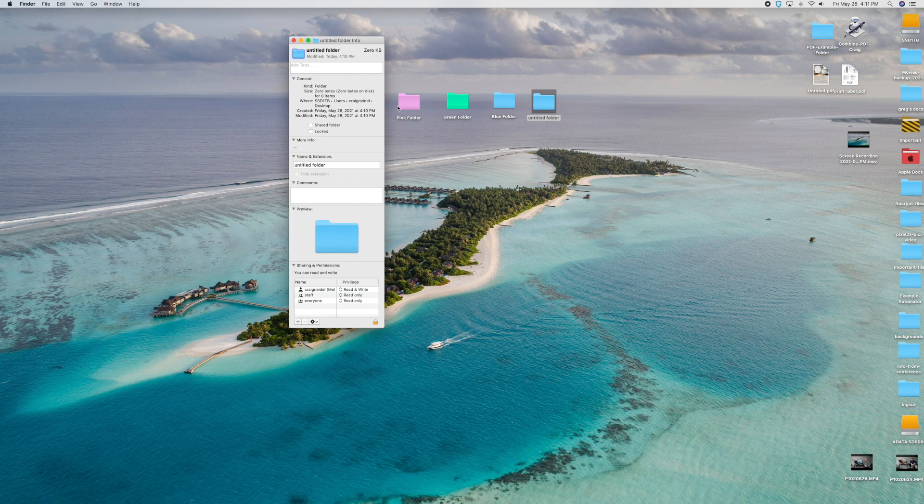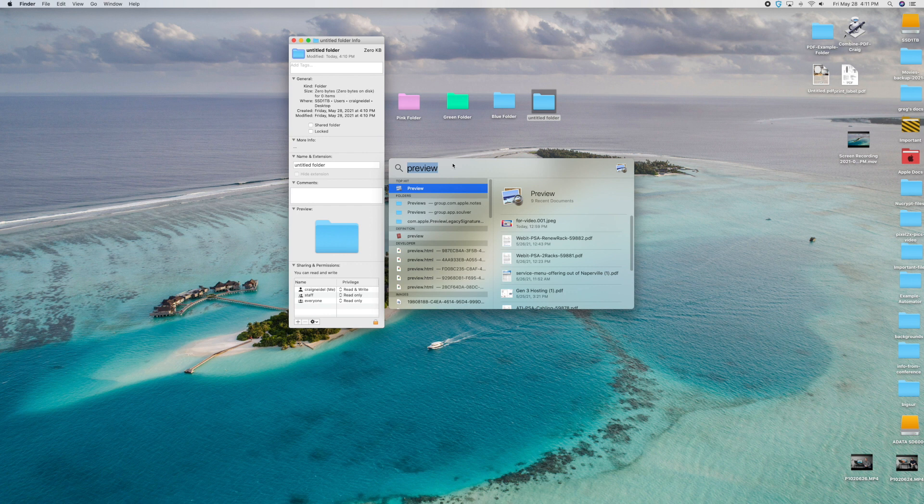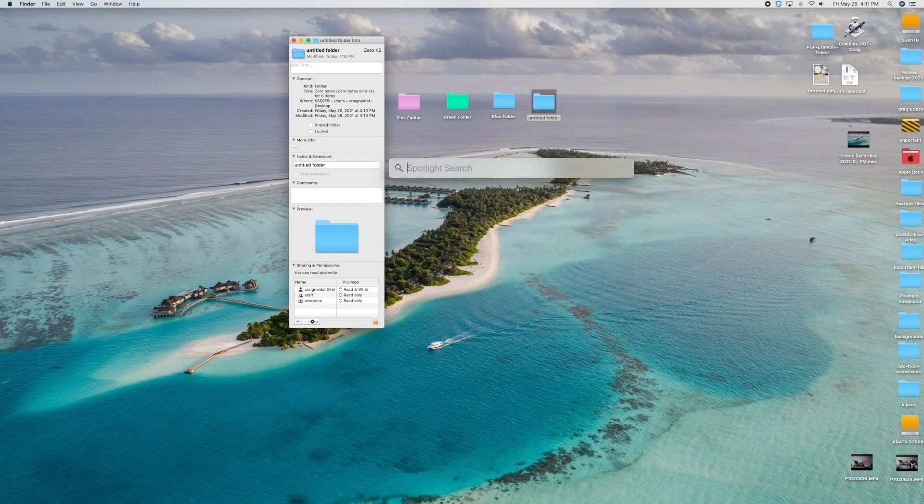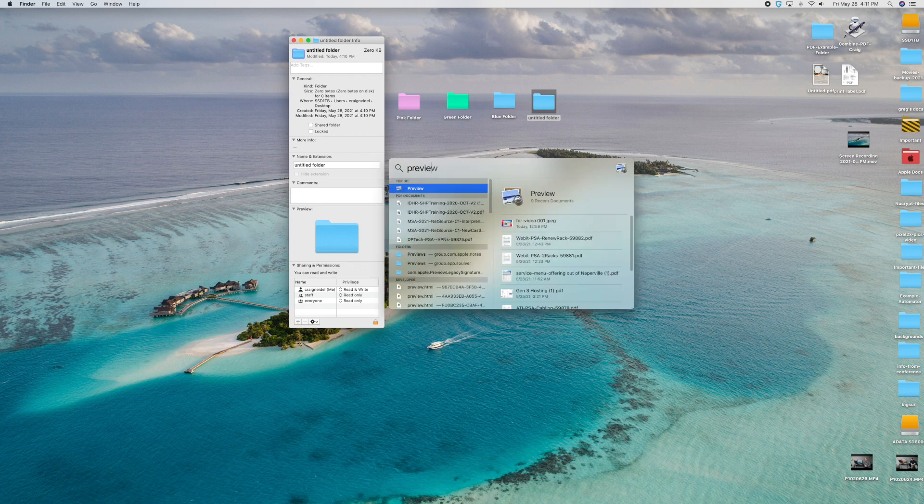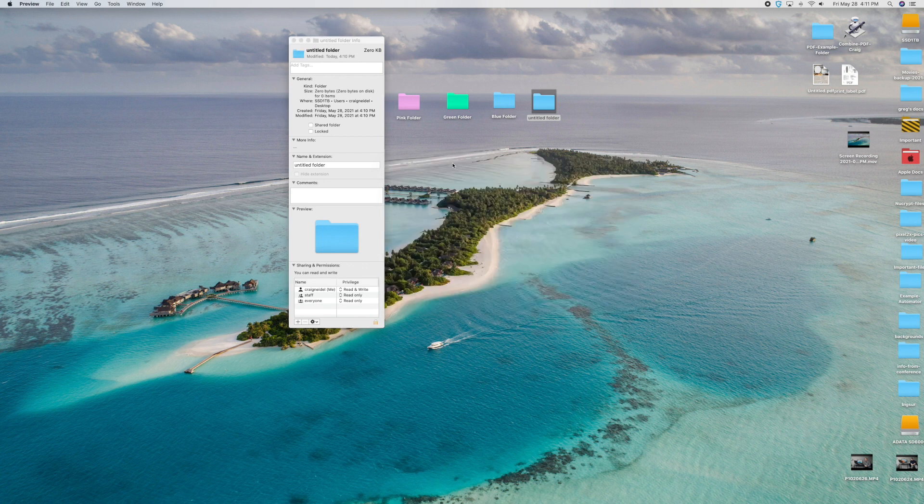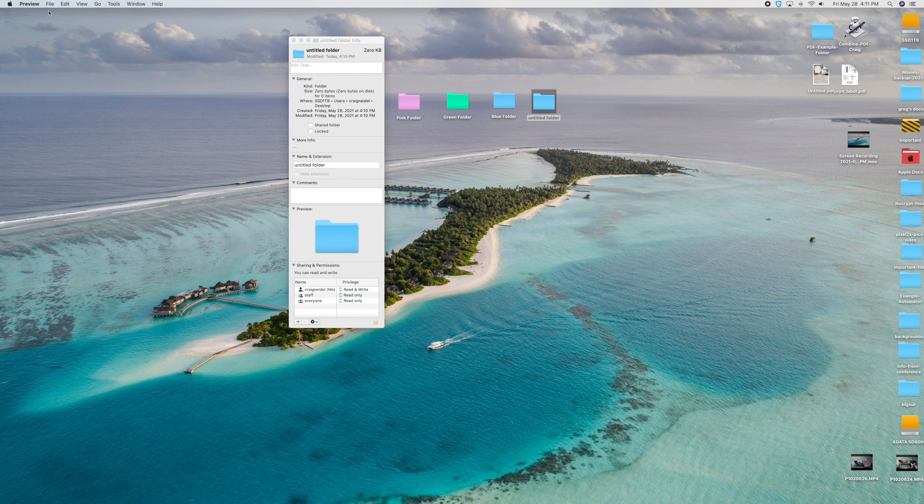The next thing you want to do is open up spotlight. So you want to click command space - it's going to open this up. You want to just type in preview now and open up preview. So that's basically what we're trying to do. So once you open it up, you'll see preview up here in the upper left hand corner. And once it's up here, you've got it open. So you want to go up to file, and then you want to go to new from clipboard.